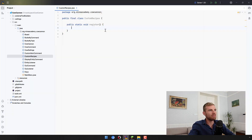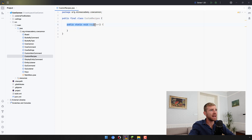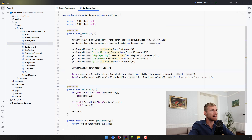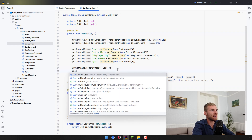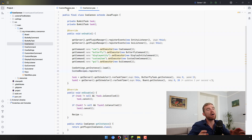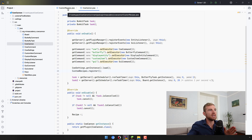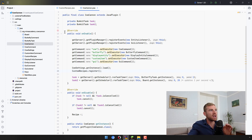I've created a new class called CustomRecipes which has a public static void register method, and we're going to be calling this from our main class in onEnable — I can just call CustomRecipes.register from here.